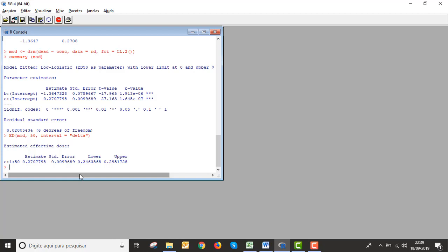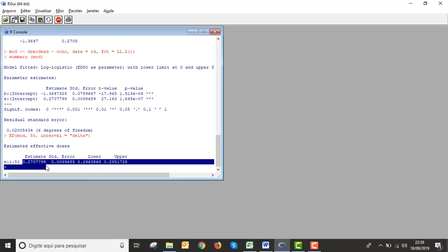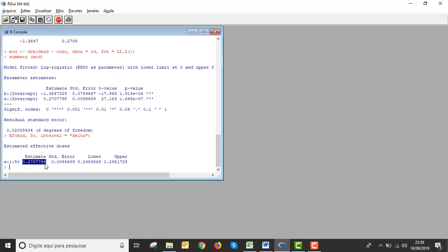Okay, finish the calcs. The result is this. You have the LC50 and standard deviation, lower and upper limits, okay? And for last, plot the graph.